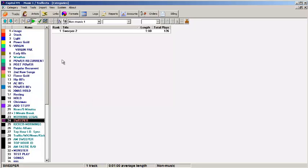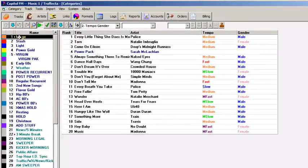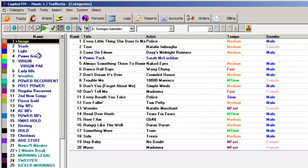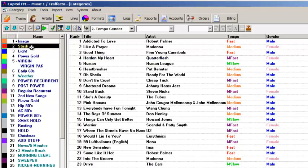For each new log, Music 1 will schedule that one fully from midnight through 11pm, and then it'll make another pass through the day scheduling the stash category, then a pass scheduling light, then power gold, and so on.